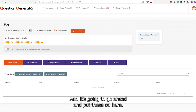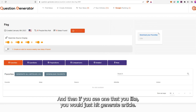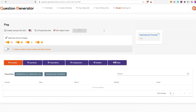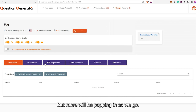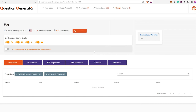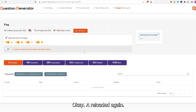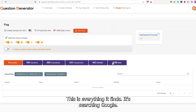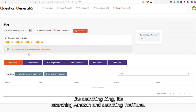It's going to go ahead and put these on here, and then if you see one that you like, you would just hit Generate Article. So we're going to reload it here and once we reload it, it'll get started. We got some questions. Here is what's going on — this is everything it finds. It's searching Google, it's searching Bing, it's searching Amazon and searching YouTube.